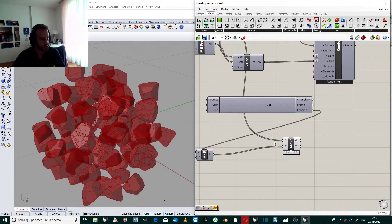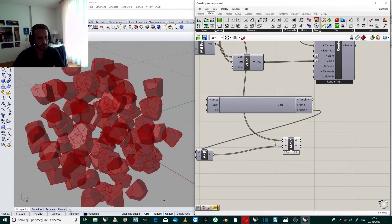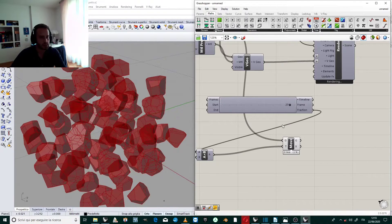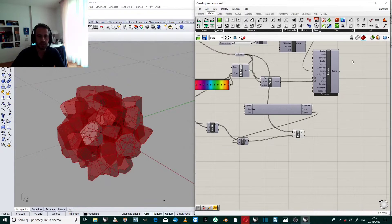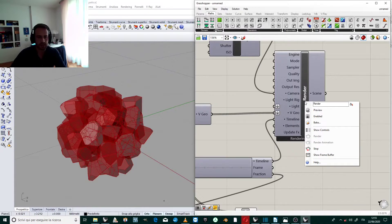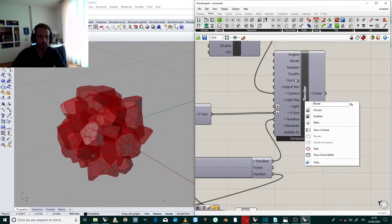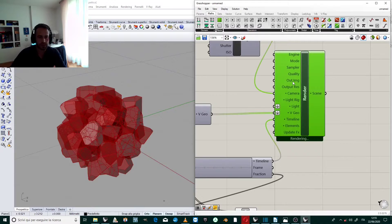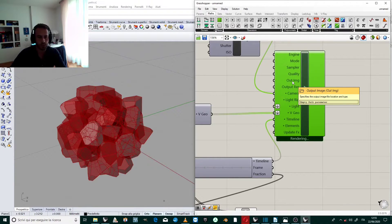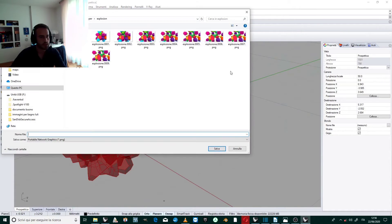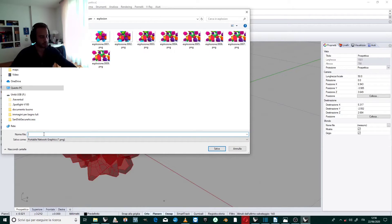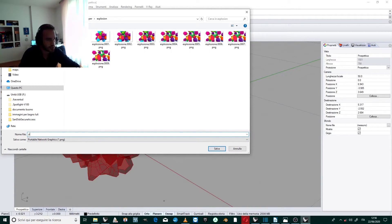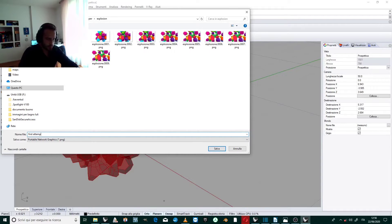It's time to render. But first we have to connect the timeline to the timeline on the render component. Then we select where we want to see the animation. So we select a folder where to store the output images. I decide to put here into explosion. I create a folder which name is explosion and I call it proper, it's a first attempt.